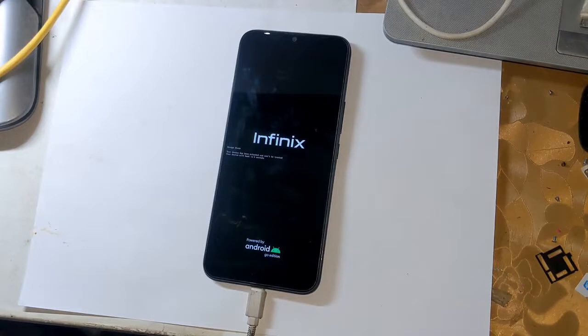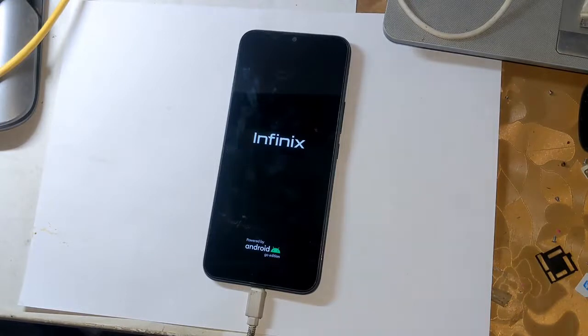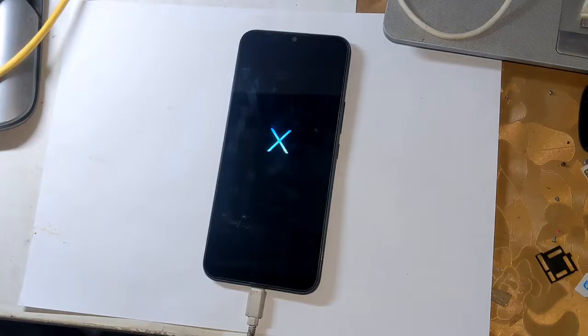After the phone is fully powered on, just install the Magisk application. Hope you understand the video and I also hope you will subscribe to the channel and will also like the video.